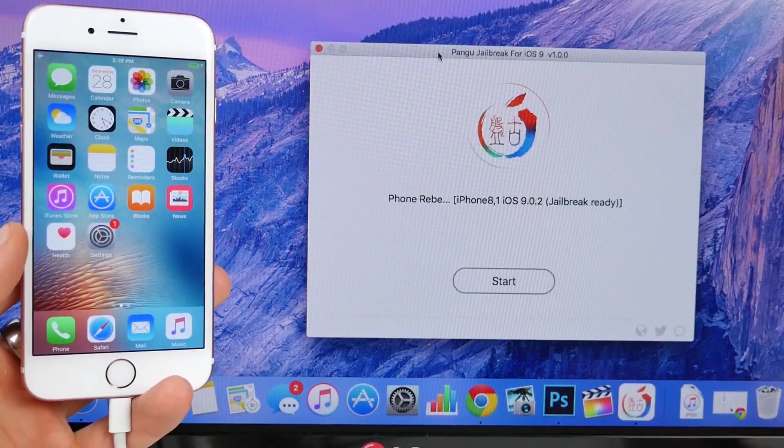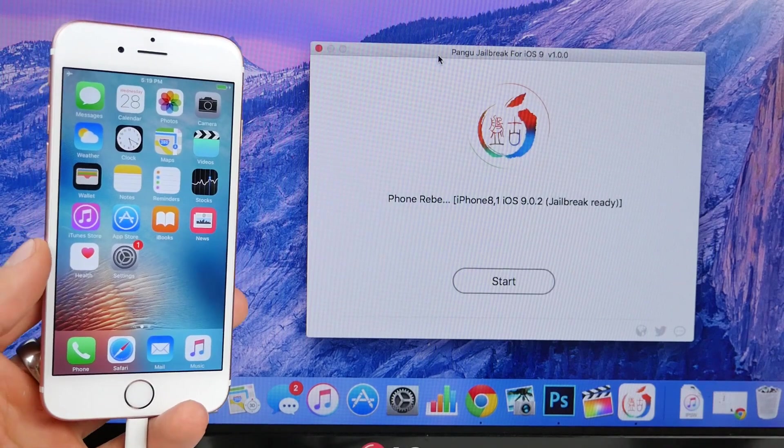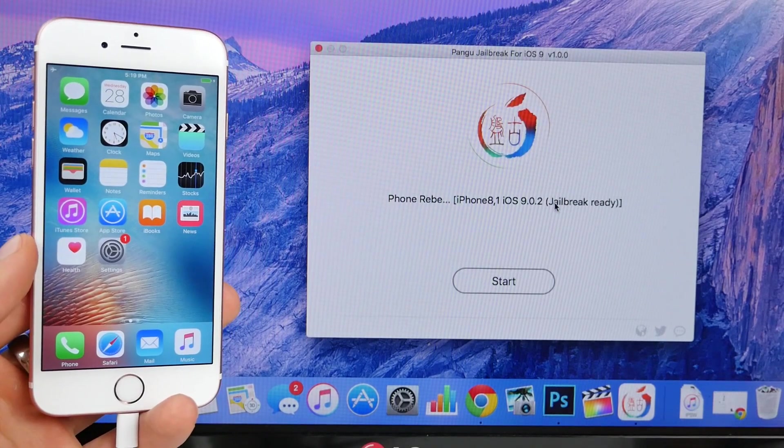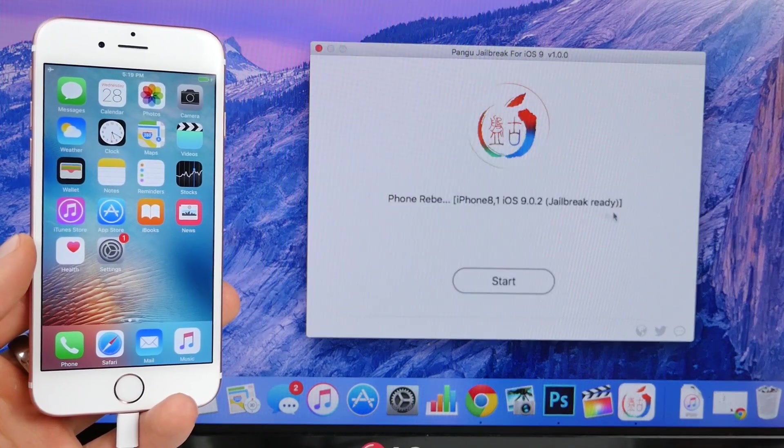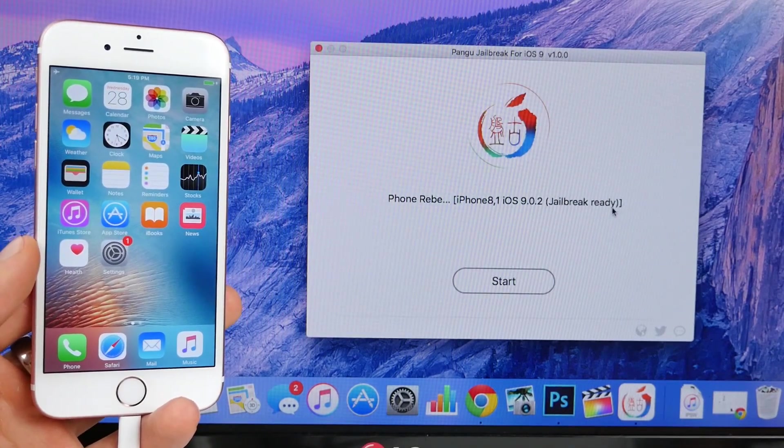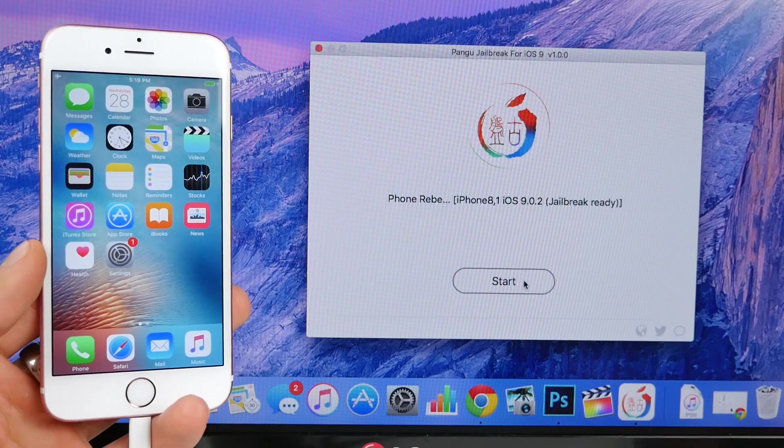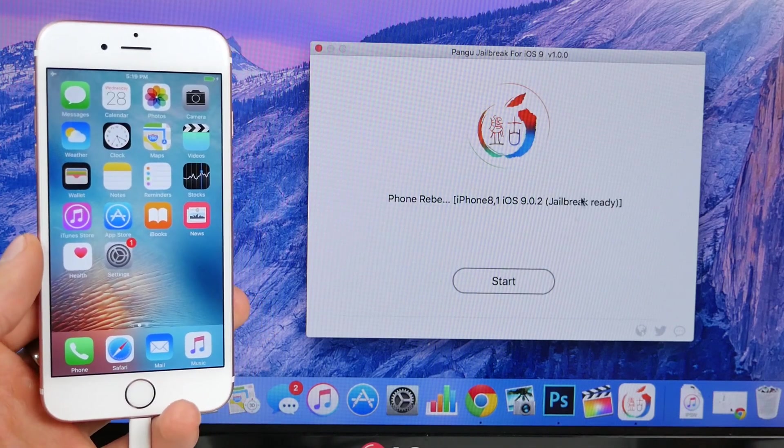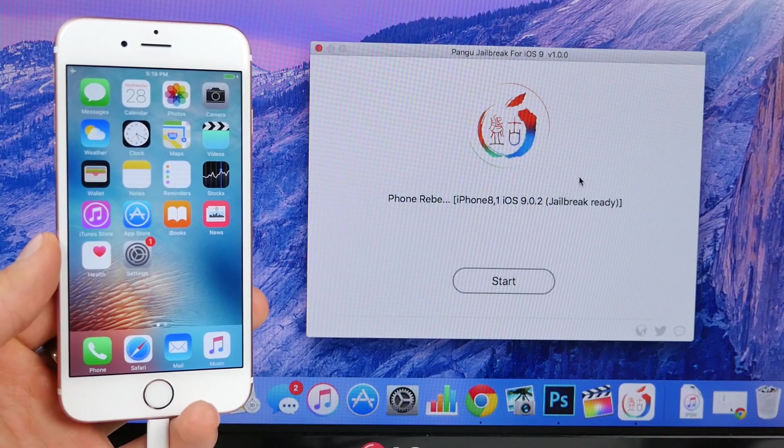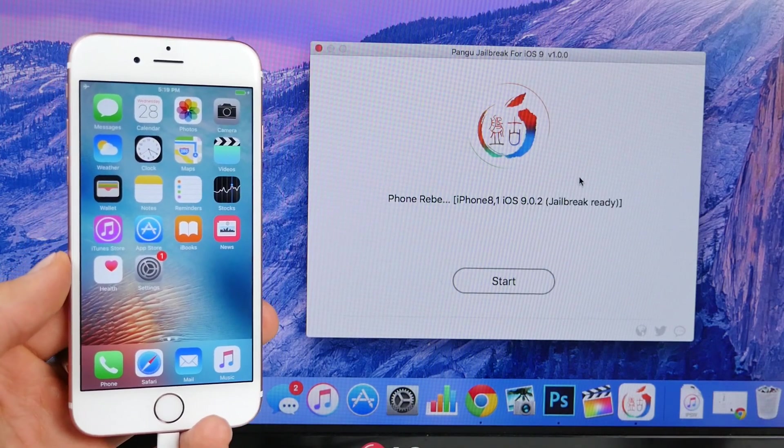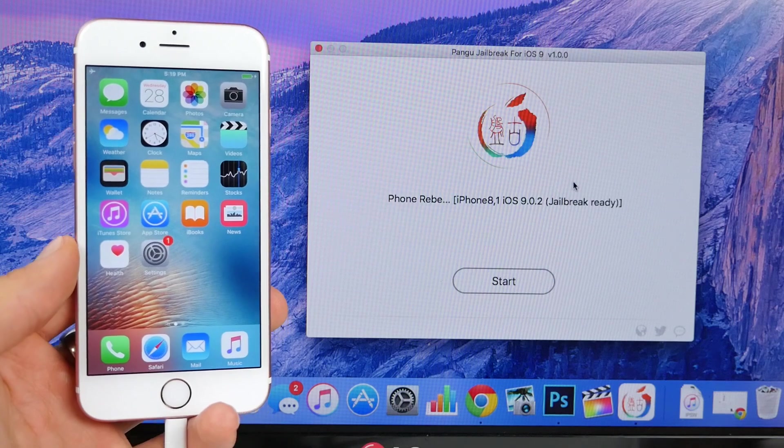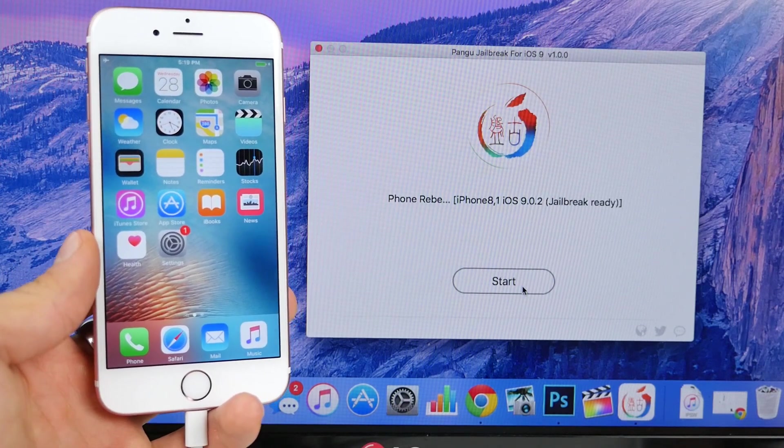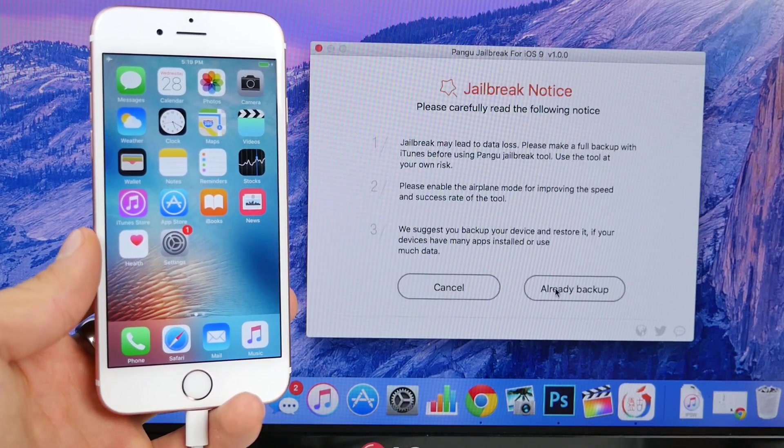Alright, so this is what you'll get. Now in some cases I've actually had it say that the jailbreak is already done and it'll say redo the jailbreak. I didn't have a jailbreak or anything like that. So if it says re-jailbreak it's okay, it still works just as fine. Go ahead and select start.